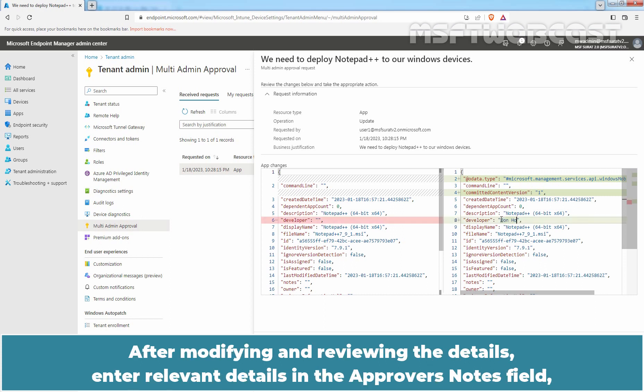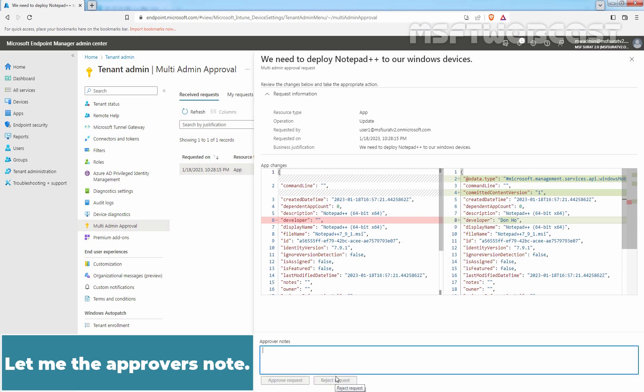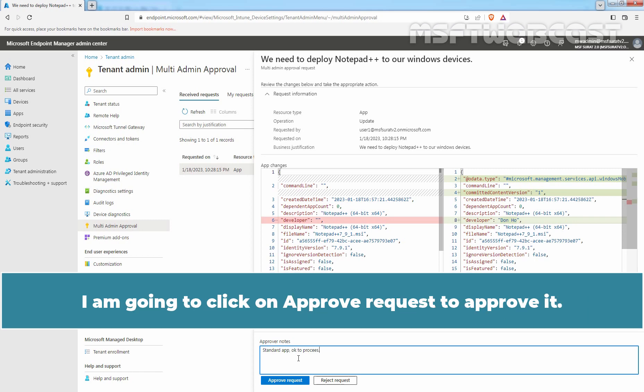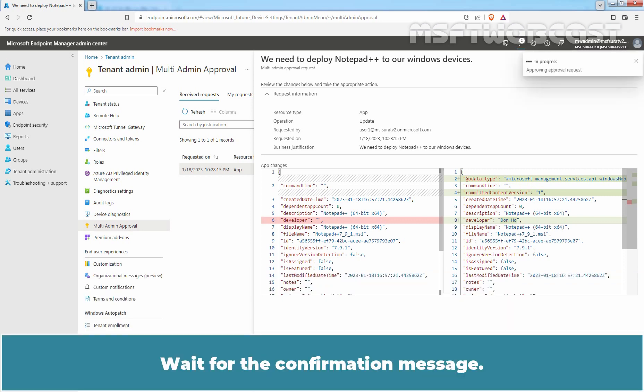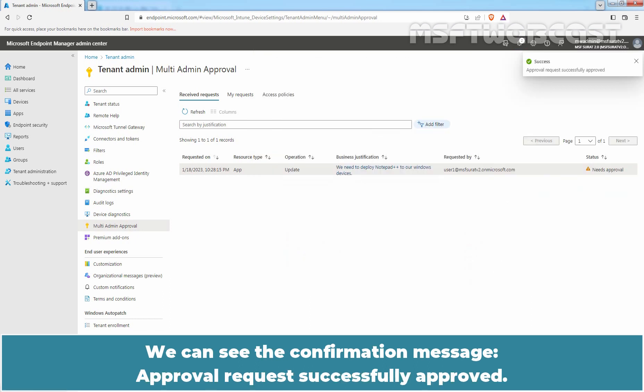After modifying and reviewing the details, enter relevant details in the Approvers Notes fields and then you can select Approve Request or Reject Request. Let me type the Approvers Note. I have added Approvers Note and now we have the option to approve the request or reject the request. I am going to click on Approve Request to approve it. Wait for the confirmation message. We can see the confirmation message Approval Request Successfully Approved.